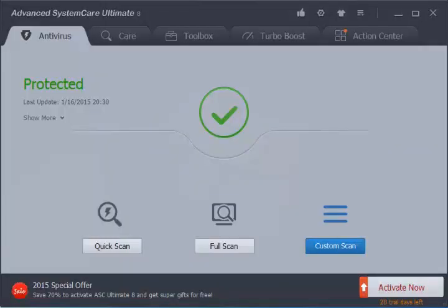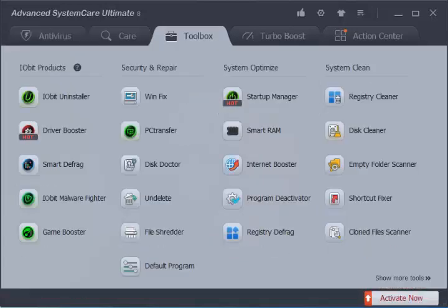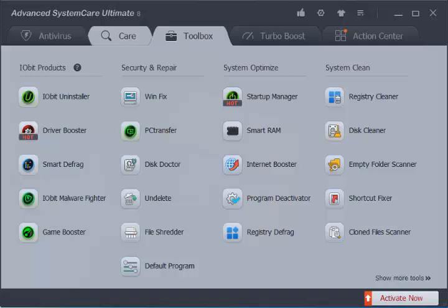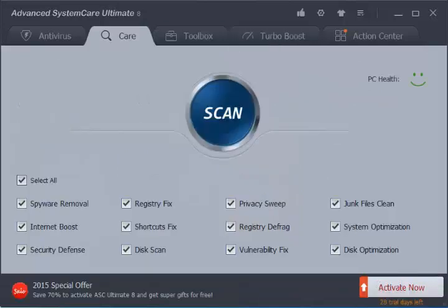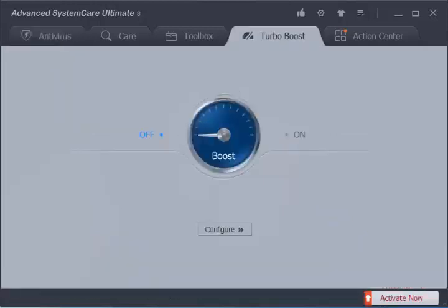After testing Advanced SystemCare Ultimate on my laptop, I am able to say that it has the ability to solve nearly all problems regarding a sluggish PC. The best thing about it is IObit Advanced SystemCare Ultimate can address both novice and advanced users due to its user-friendly and easy-to-use interface.